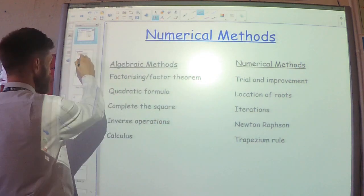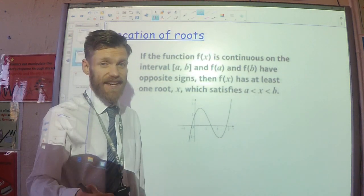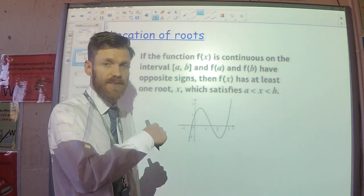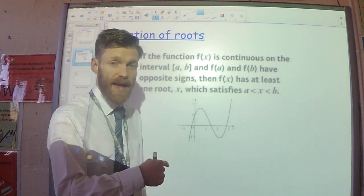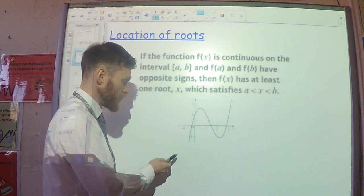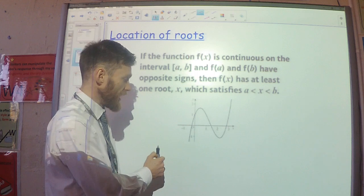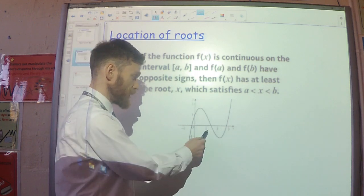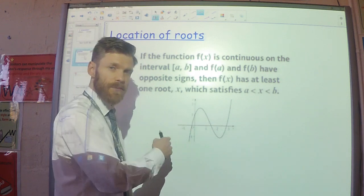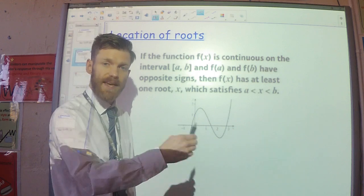So, location of roots. Basically, if I've got a function and we're looking for a change in sign on a set interval — if we have a change in sign and that function is continuous, then we have been able to locate where a root will be. Looking at this function here, I can see that when x is minus 1, my function is negative, and when x is plus 1, my function is positive. Which means that at some point between minus 1 and 1, there must be a root.